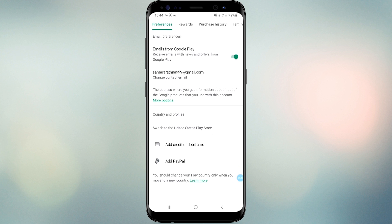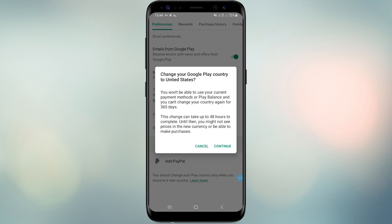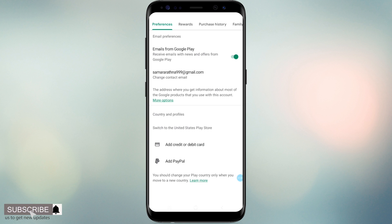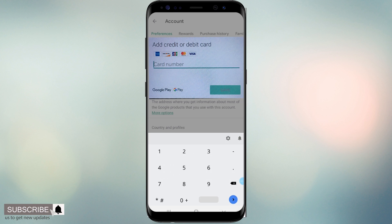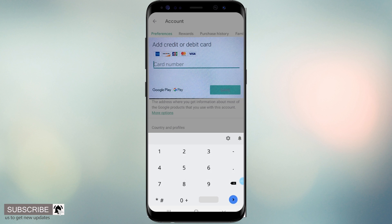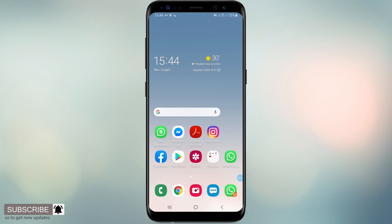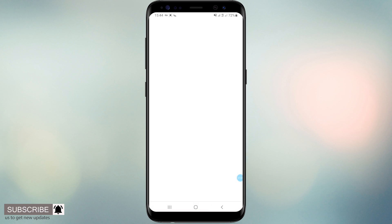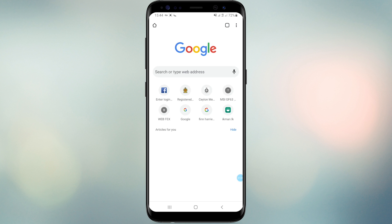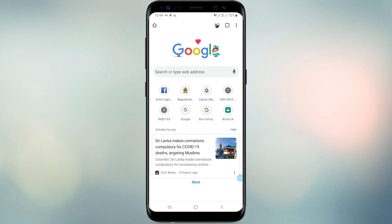Don't worry, you don't need a real credit card for this. Click 'Add credit card' and you will see a page to add a credit card. We cannot record the screen while adding a payment method. Open your browser and search 'United States credit card generator', or click the link below in the description.